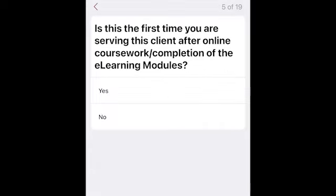Next, you'll be prompted to indicate if this is the first time you are serving this client after completion of the e-learning modules — select yes or no. Since some of you are already working as community health workers, we understand you may have been working with a client prior to the training. If so, the first time you meet with them after e-learning completion, select yes. Then every follow-up meeting, you will select no.